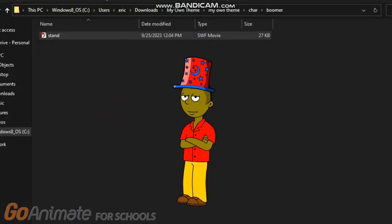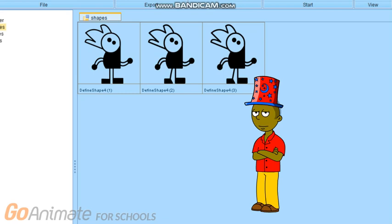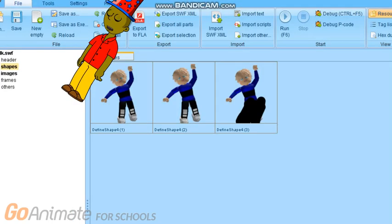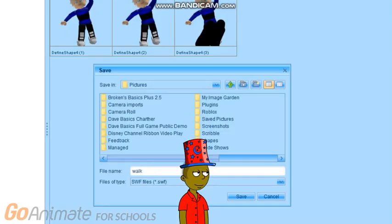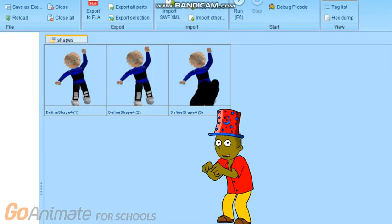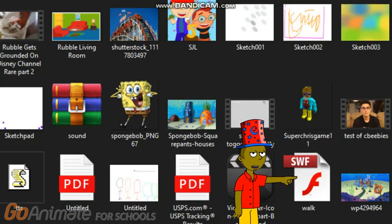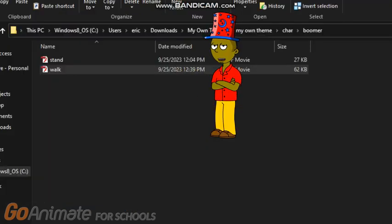Now let's do walking. Go to character 002, then go to walk, then go to FFTech. When you're there, export all of the character walking frames. You will try doing the walking on your own. When you're done, press 'Save As,' type 'walk,' then save. And then it's done. Now copy it and paste it. Let's move on.